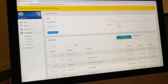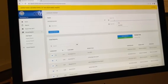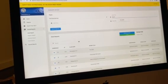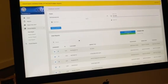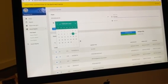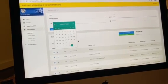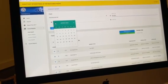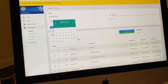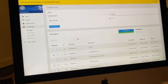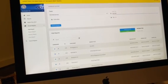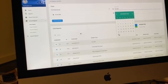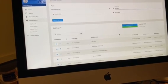Give your report a specific title and include the year. Your start date should be the 1st of January 2023, and your end date is the 31st of December 2023.